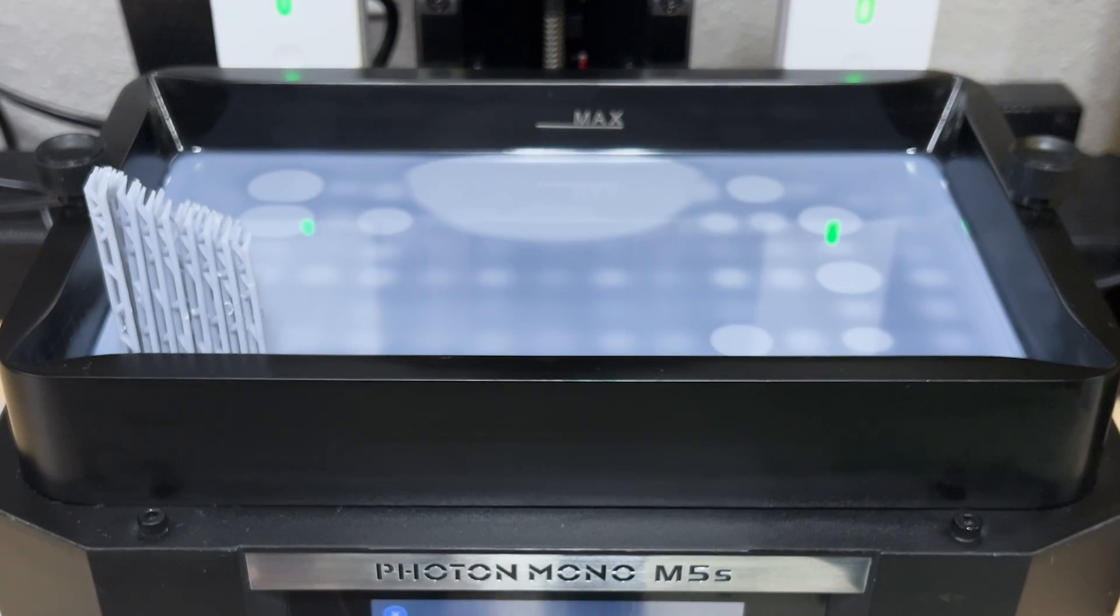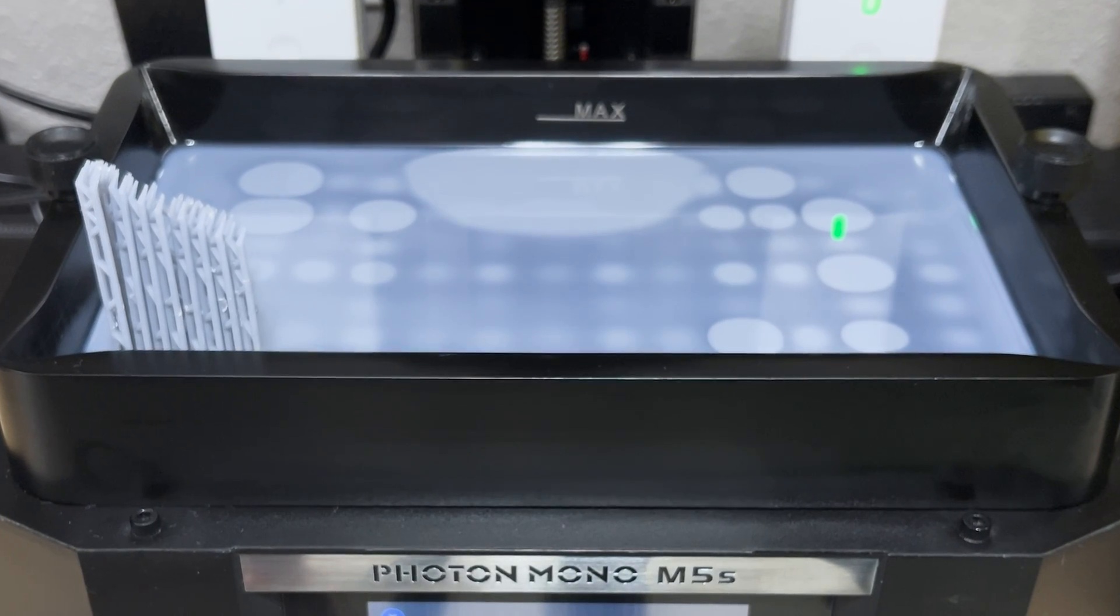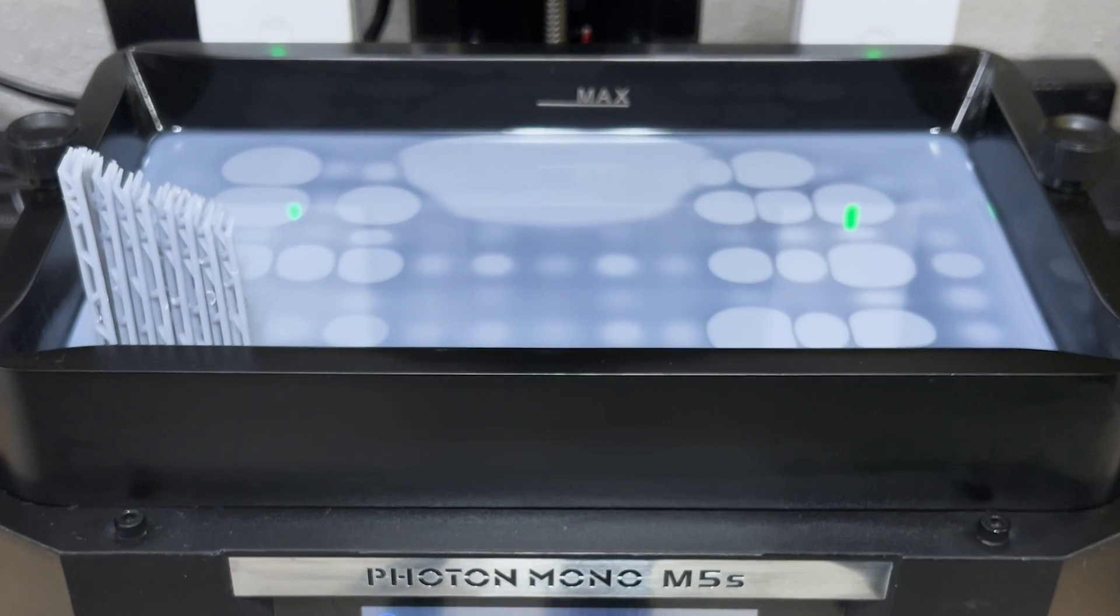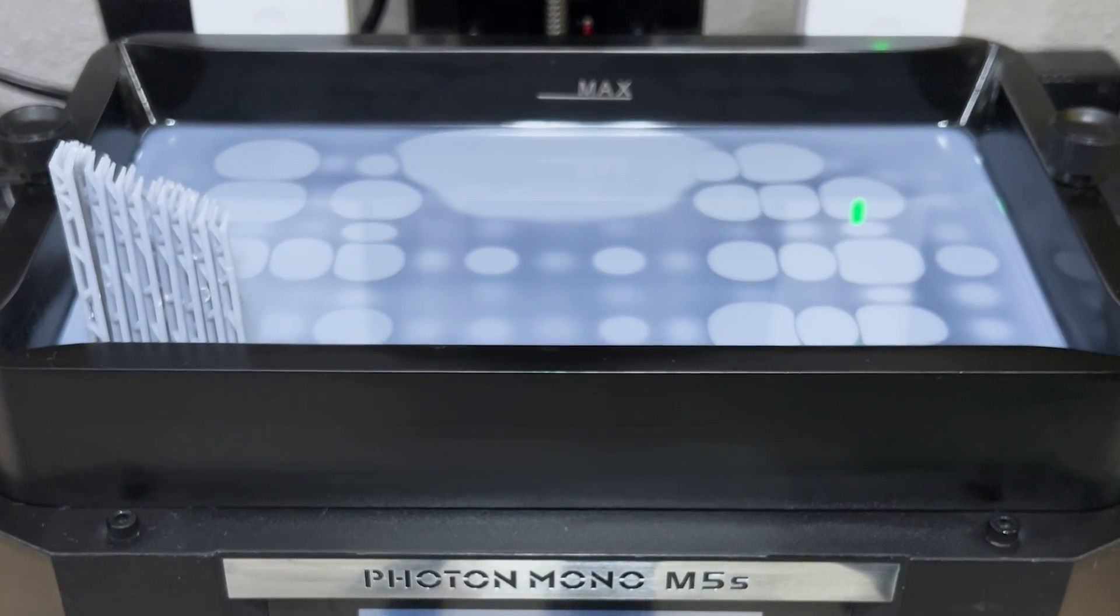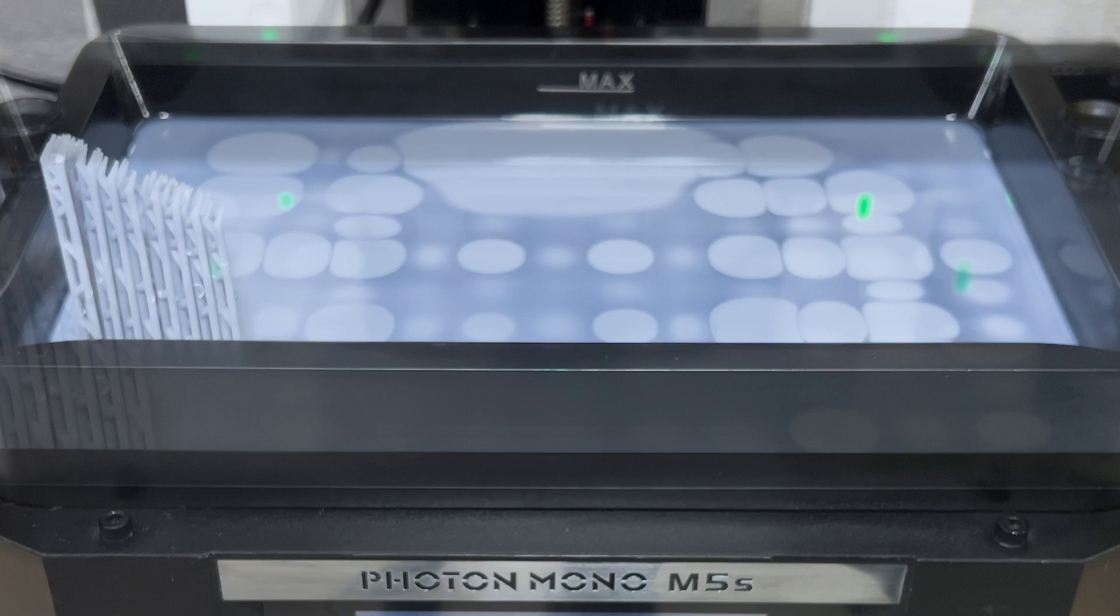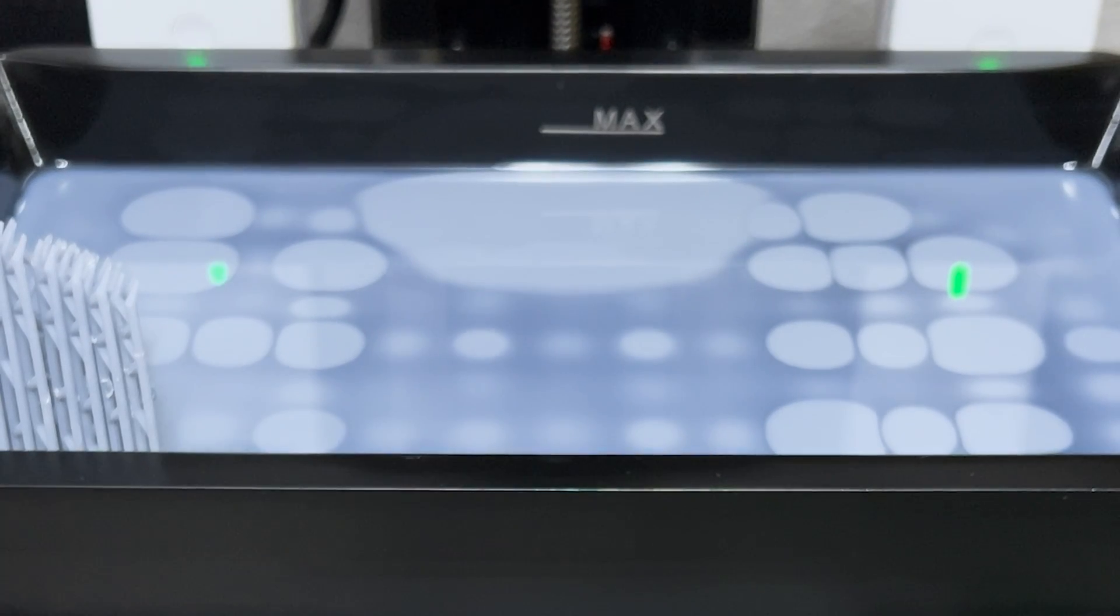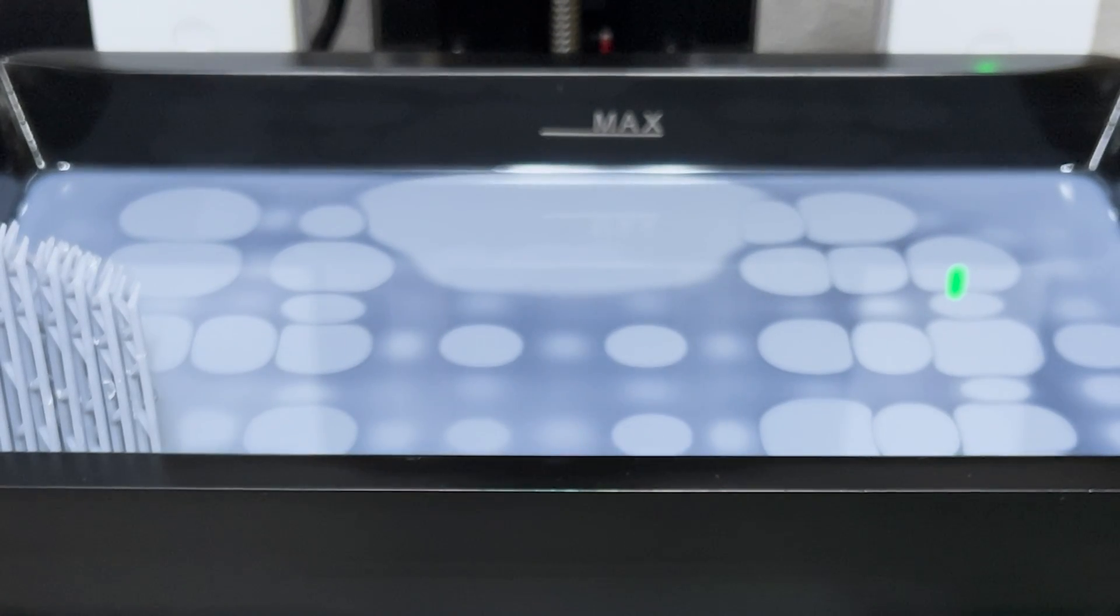Side note, but this resin has been sitting in my vat for around a week, and because it was unmixed and had several different colors in it, it made this really cool, almost hypnotizing pattern that emerged from the exposure burn.